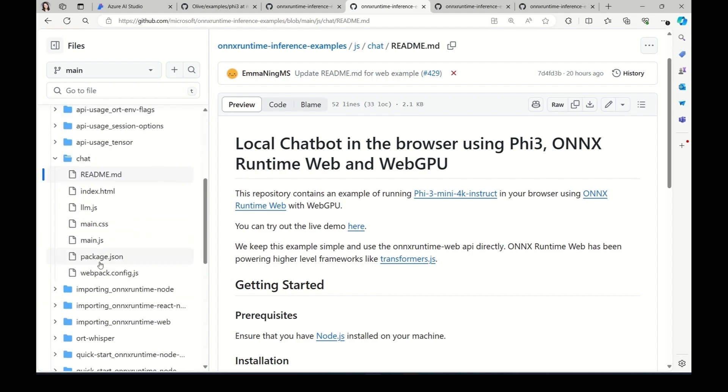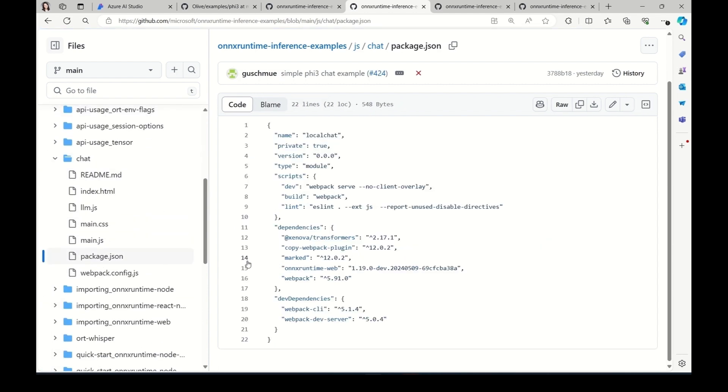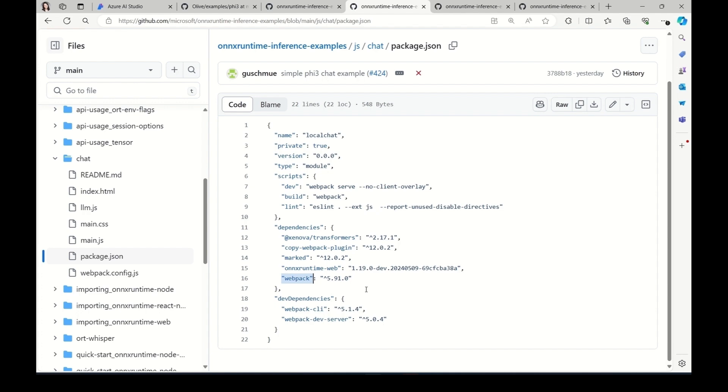So, in the package.json file, you can see all the packages we need for this app are ONNX Runtime Web, Transformers.js, and Webpack. We use Transformers.js for tokenizer part. And Webpack is a free and open source module bundler for JavaScript.